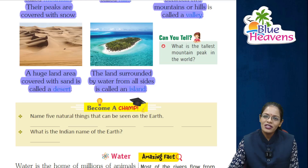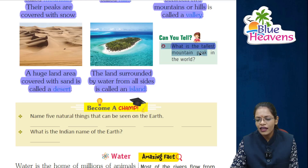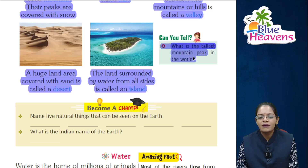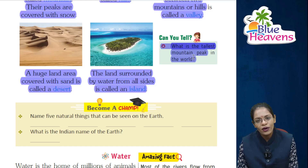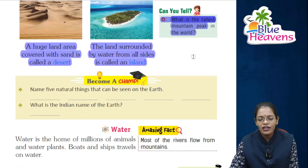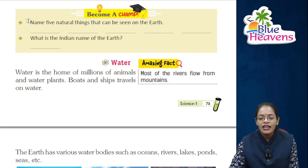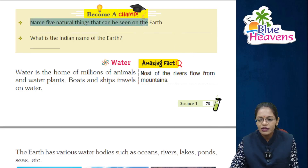Can you tell: what is the tallest mountain peak in the world? The answer is Mount Everest. Now let's do an exercise — name five natural things that can be seen on the Earth.